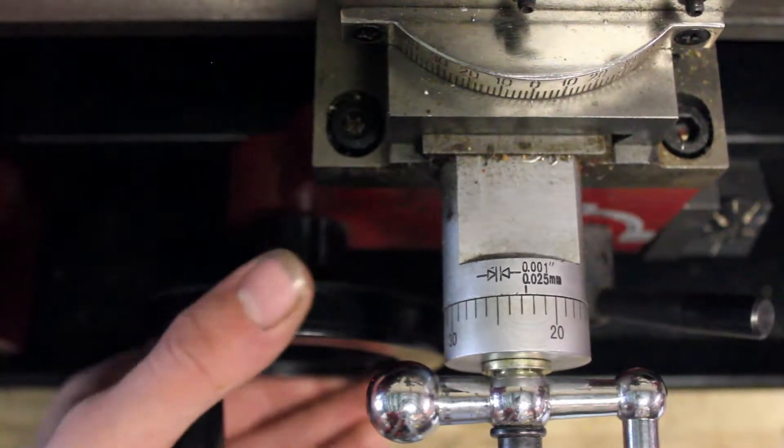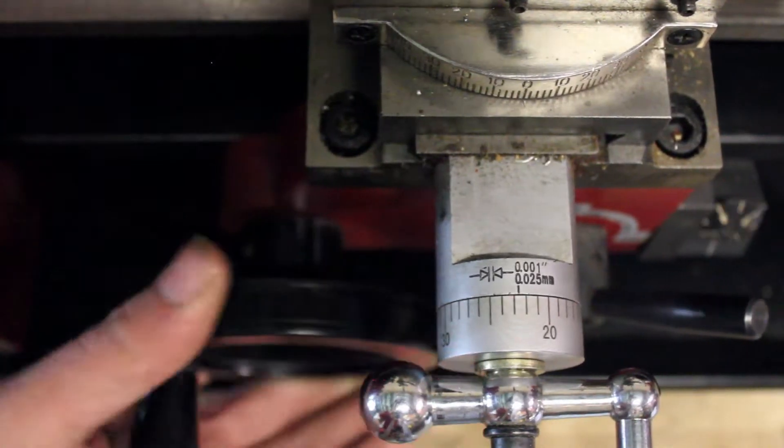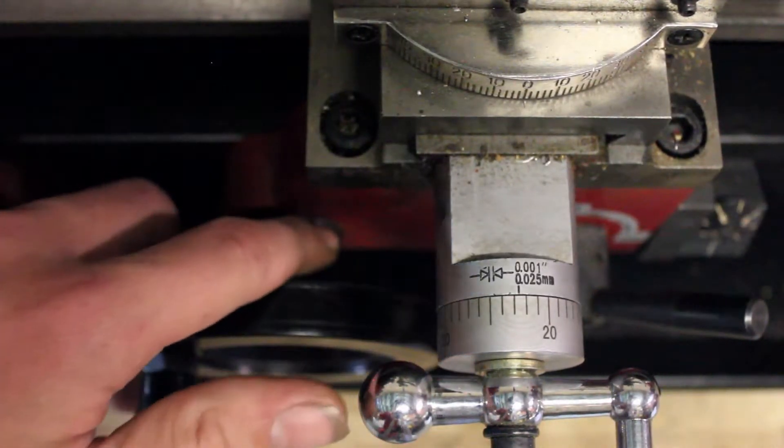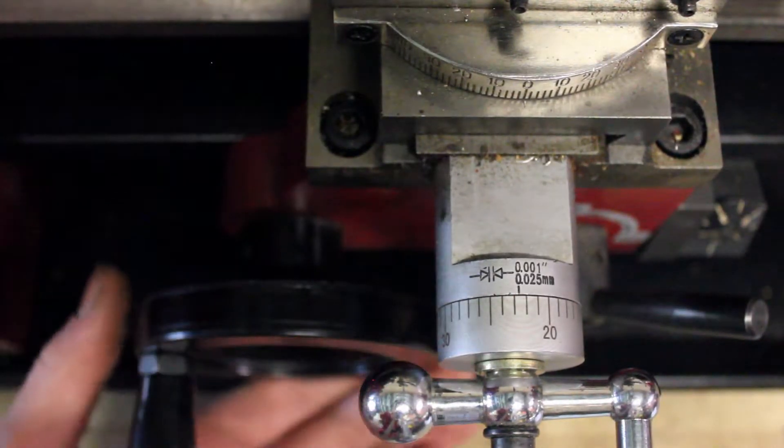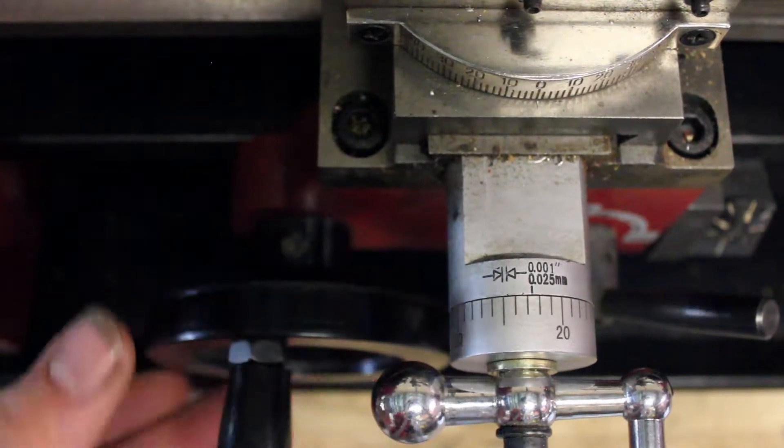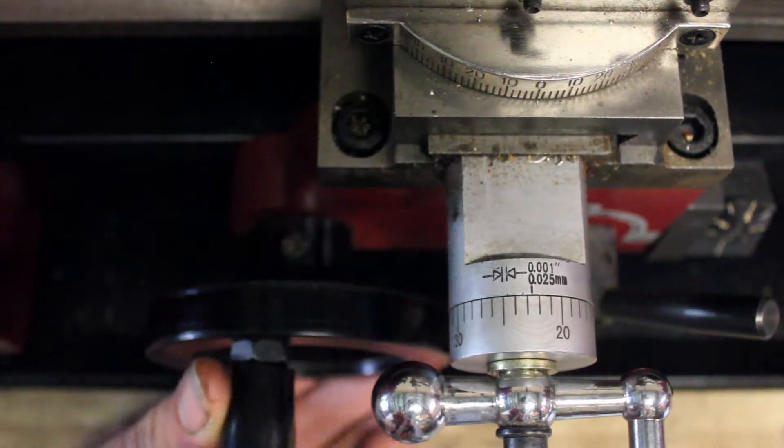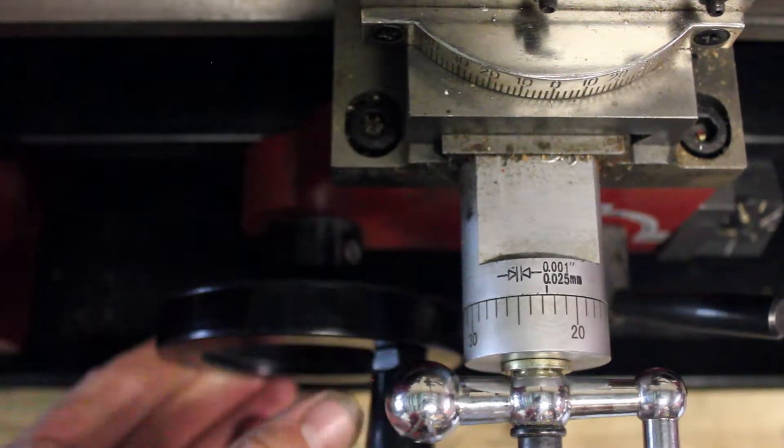But a lot of the time, your z-axis knob won't have any dial on it, so you won't know how far you're traveling unless you use an indicator.